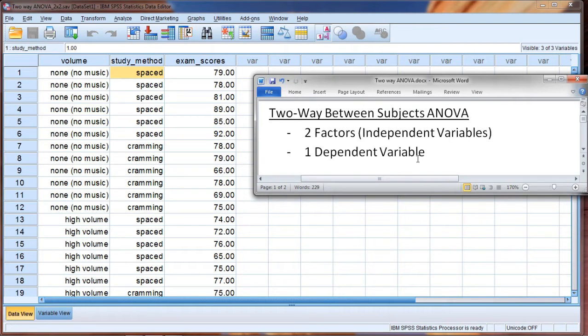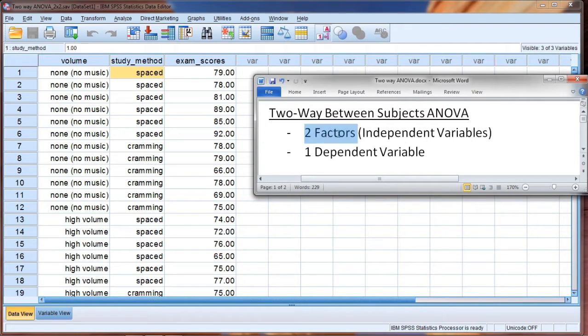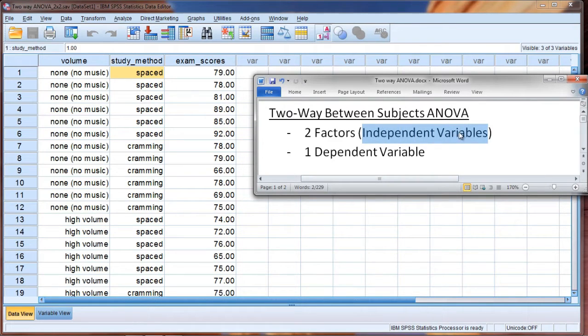In this video we'll take a look at the two-way between subjects ANOVA. The two-way between subjects ANOVA has two factors or independent variables and one dependent variable.